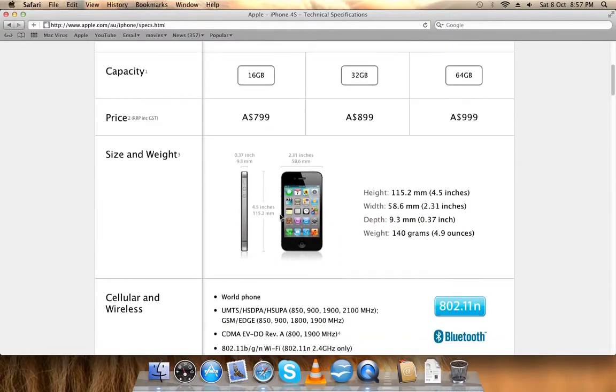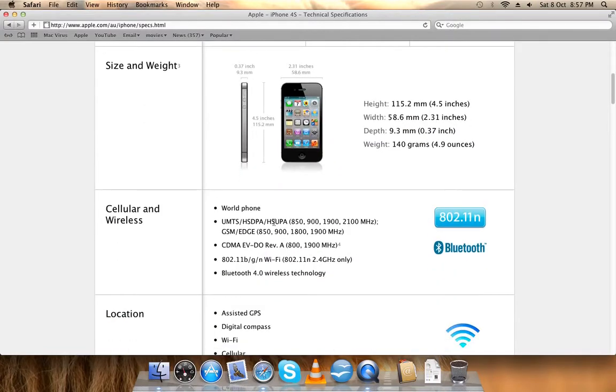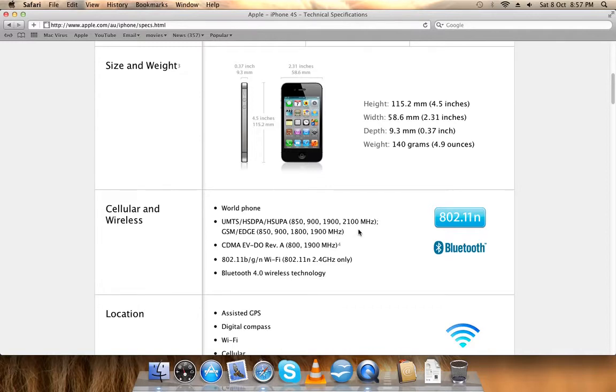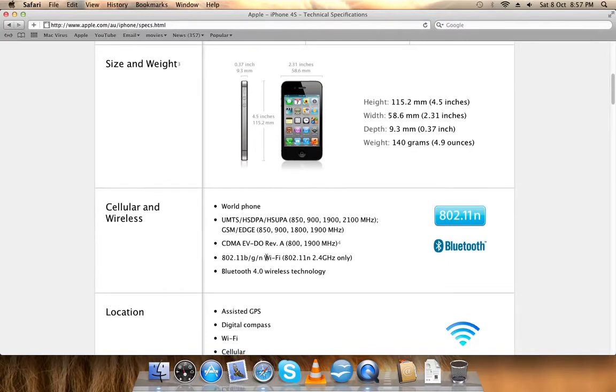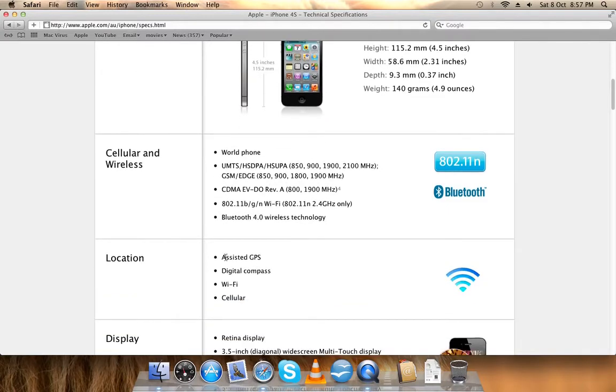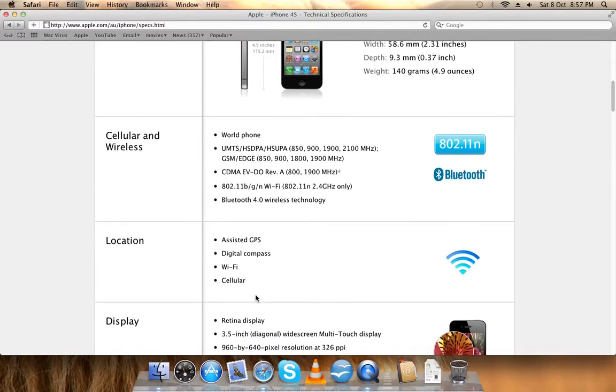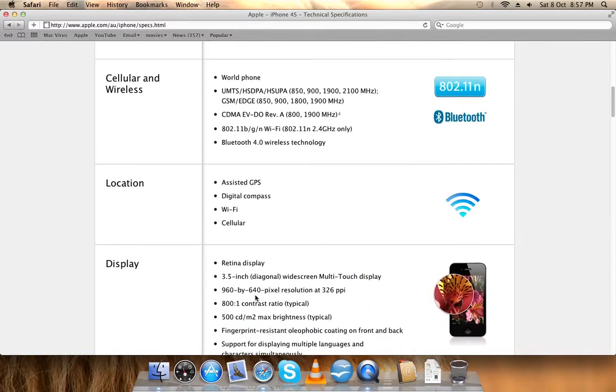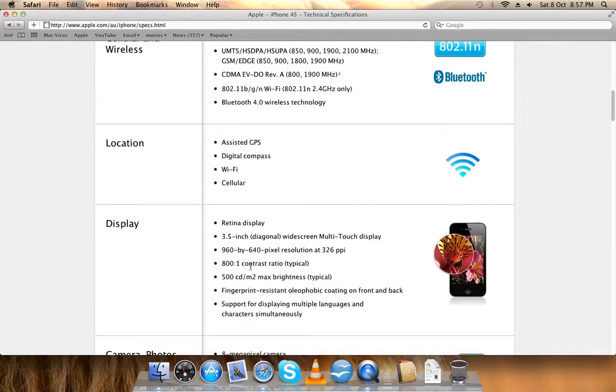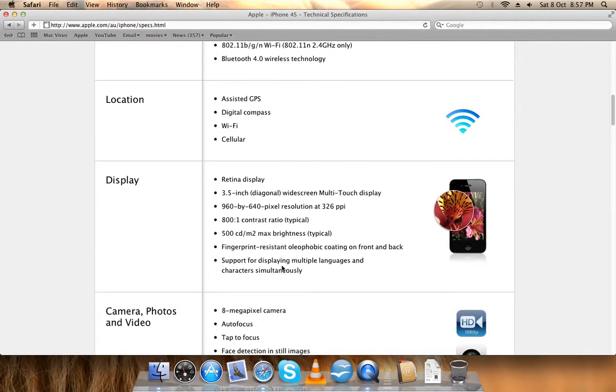These are all the dimensions, these are all the bands: UMTS, HSDPA, HSUPA 850, 900, 1900, and 2100MHz. GSM EDGE 850, 900, 1800, 1900. It has GPS, digital compass, Wi-Fi, cellular, the Retina display, all the pixels.